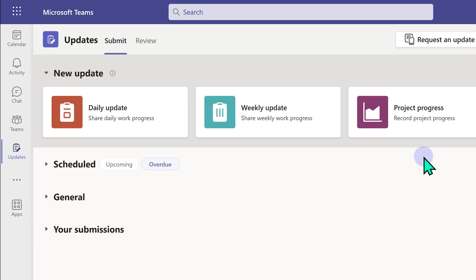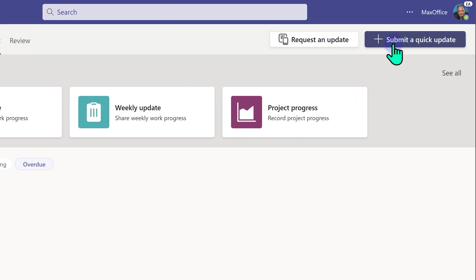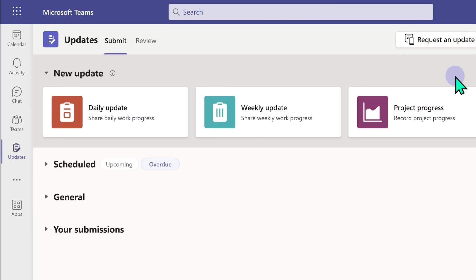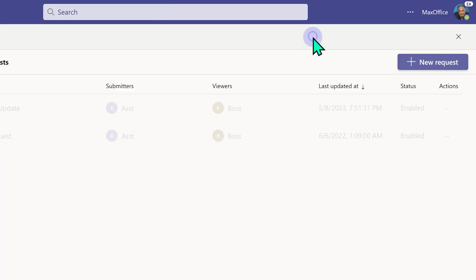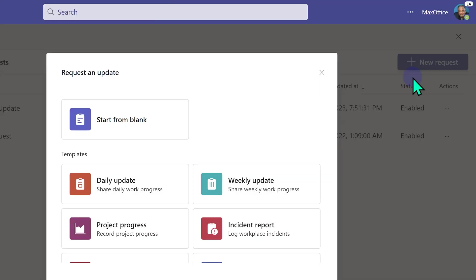Now what can you do? You can request an update or you can just submit a quick update. So let's start with the process of requesting an update. Request an update, click here and choose new request.